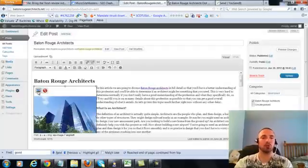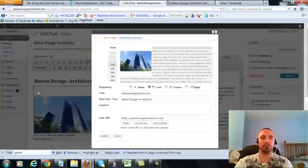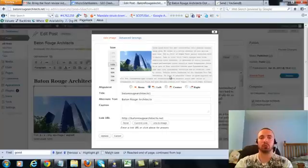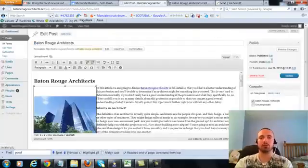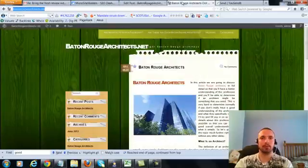Now I'm going to make sure I have my image alt text in here correctly, hit on the picture there. My alt text right here is Baton Rouge Architects, that's what we want, it's already in there. So I'm going to go ahead and update this.